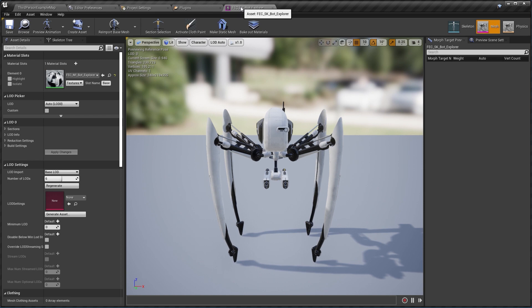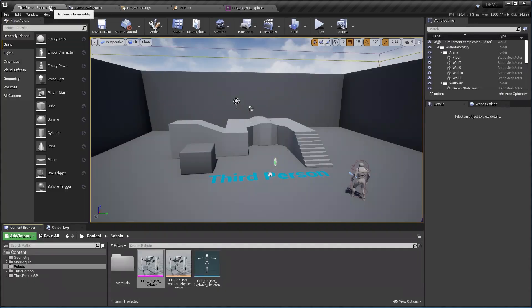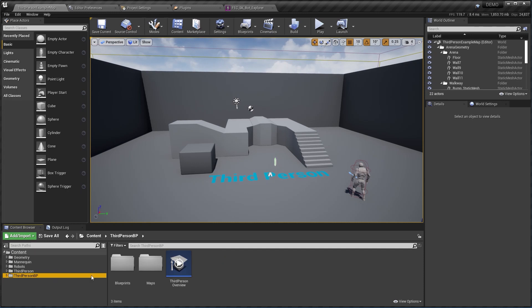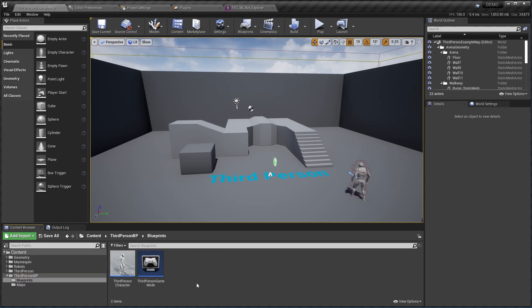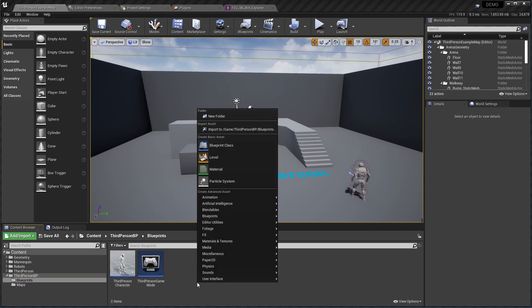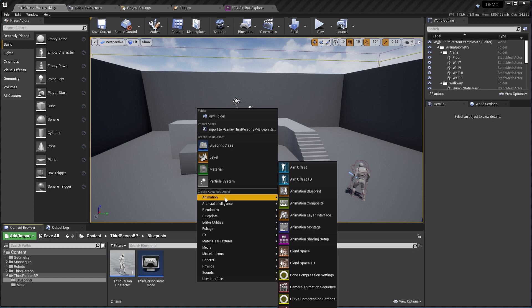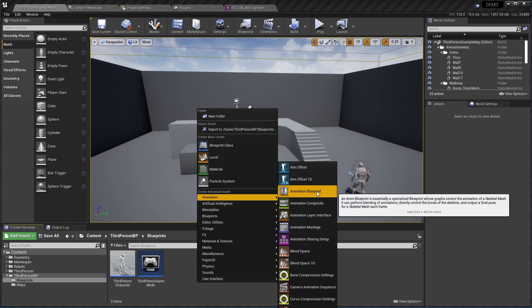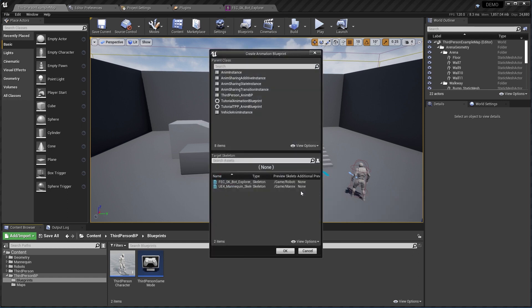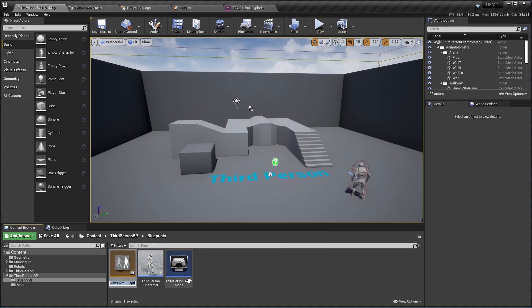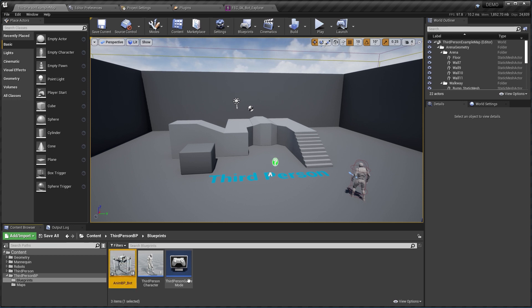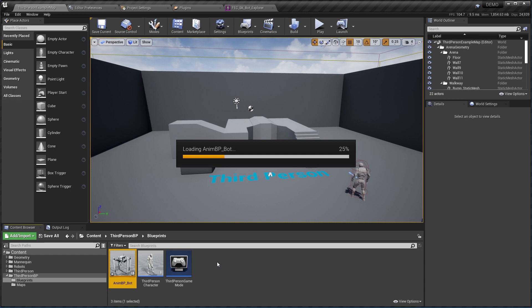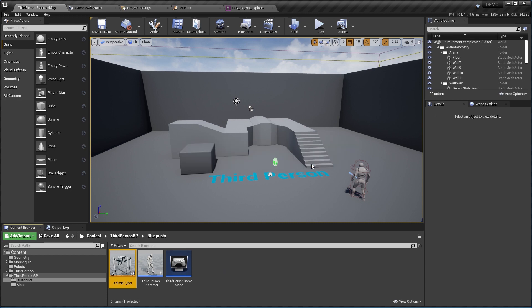To animate this mesh we're going to need to create an animation blueprint for this skeleton. So let's go ahead and inside of here blueprints, let's right click under animation, create a new animation blueprint with the skeleton of my mesh. I'm going to rename this to ABP bot, double click to open it.